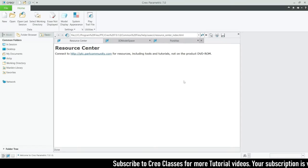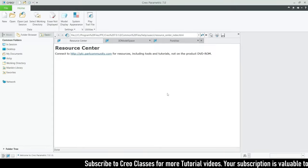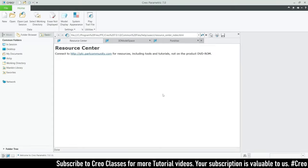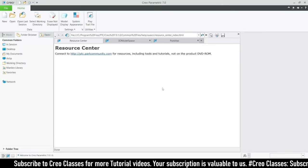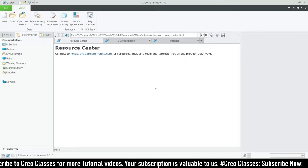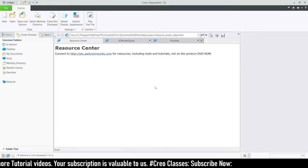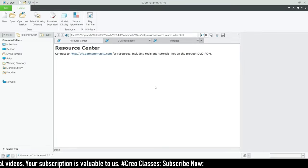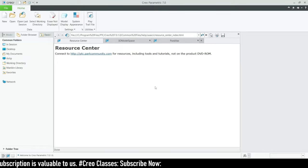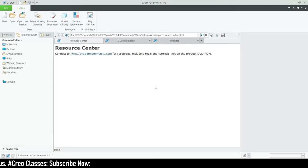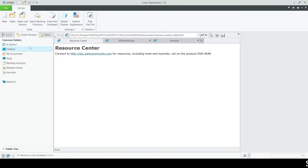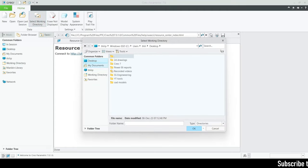Hi guys, welcome to this video. We are going to create a PUBG pan using Creo Parametric. I don't have exact dimensions for this pan — I've measured the pan I'm currently using at home. If you need the exact dimensions, comment below and I'll upload the 2D drawing as a CAD file, including the modeling file on our channel website.